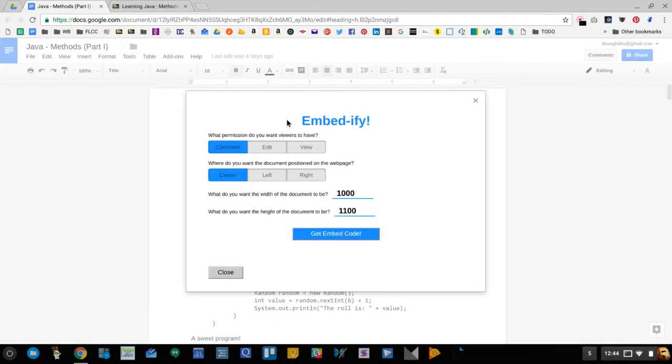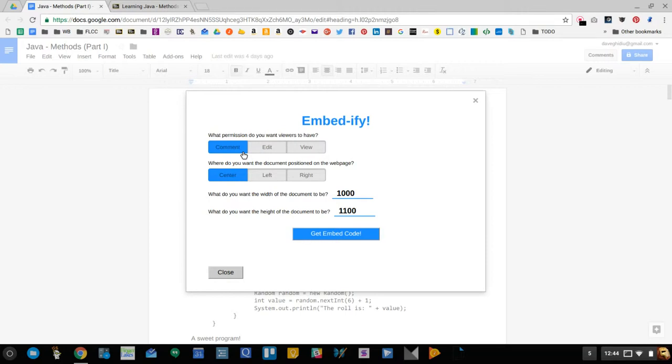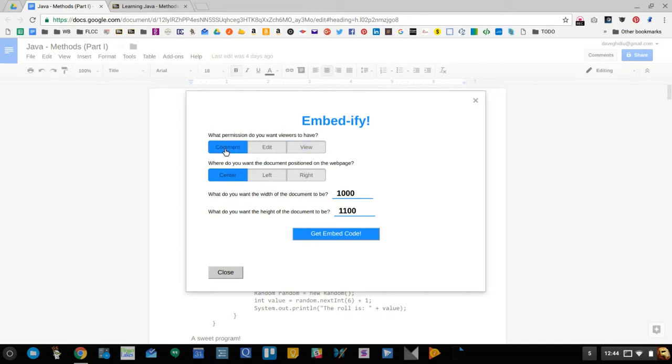You just say what you want the permissions to be: comment, edit, or view. And I find comment is the best because then you can get the perspective of your students and you can really identify the pain points by the hotspots of the comments. You could choose edit if you want to give them more access, or you could just let them view, but I think comment is really good for getting interaction and feedback from your students.